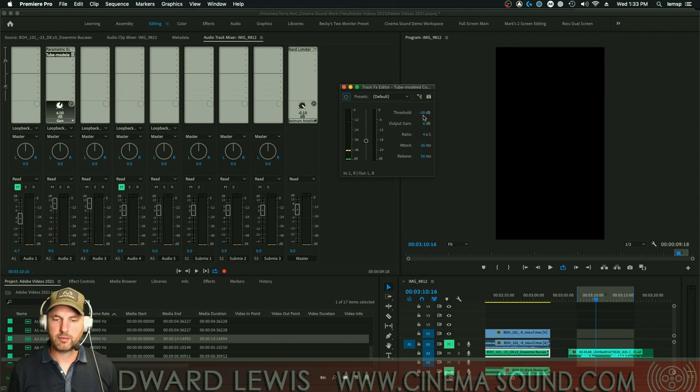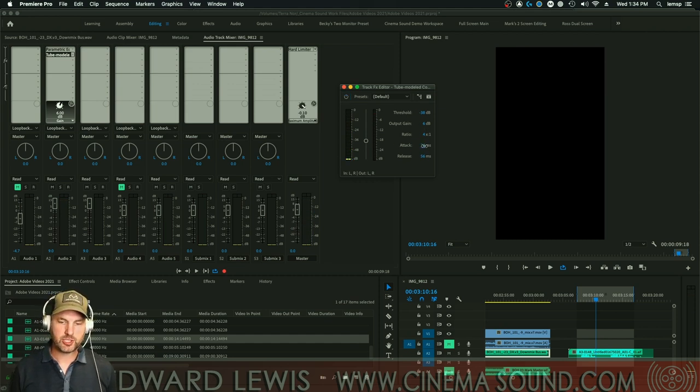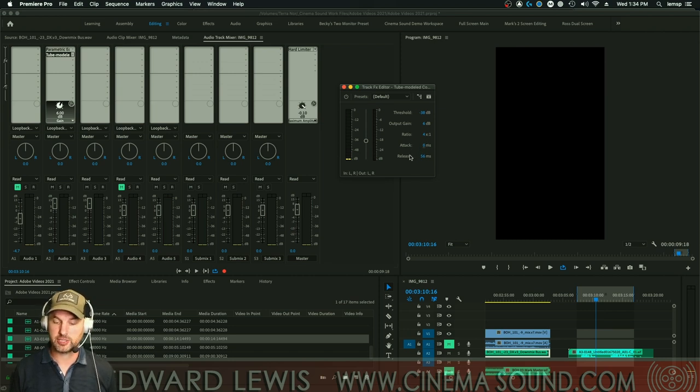Now, how do we do that? Well, very simply, this is a very simple plug-in. We make the attack reasonably short. Now, we can cut off his transients altogether by making a zero attack.